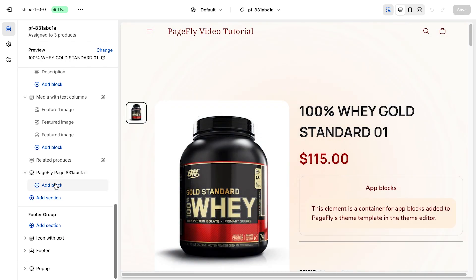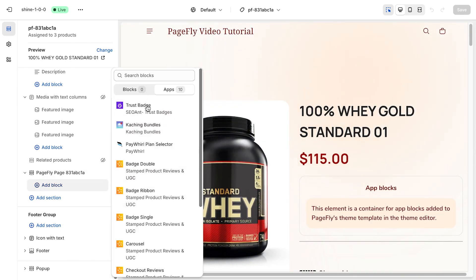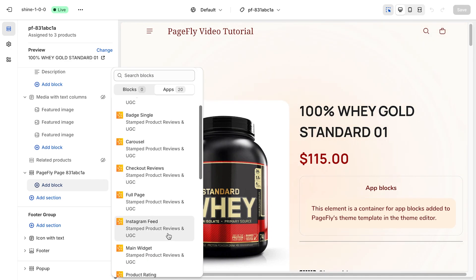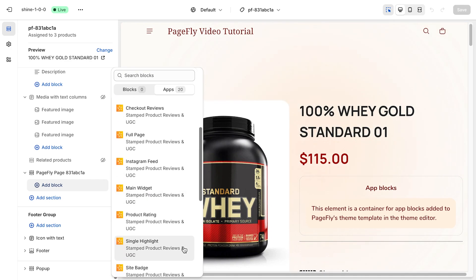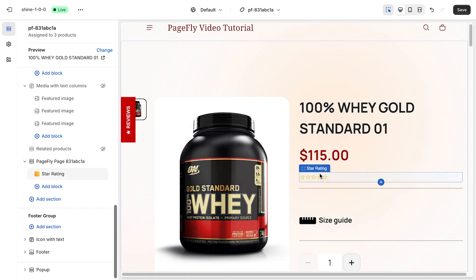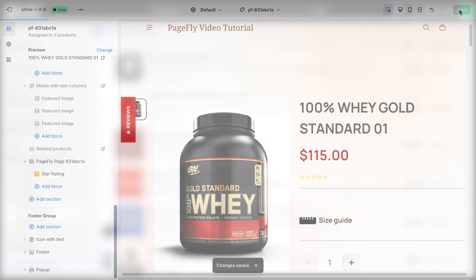First, choose the add block button. Then in the apps tab, you can either search for it in the bar at the top or scroll down the list to find what you're looking for. In this example, we'll be adding the star rating from the Stamped Product Review app. We won't cover the app itself today, but there are plenty of resources online if you'd like to learn more. Lastly, click save, and here's how the element will appear after it's been added.